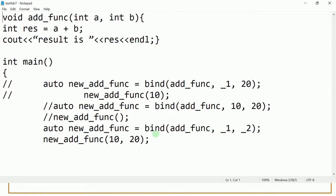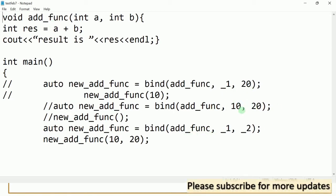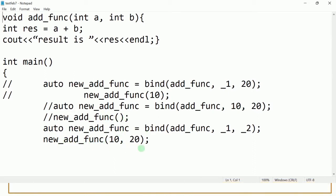You can understand how important the role of the placeholder is — it decides the number of arguments you will pass when you call the new function created by bind. In this case, when you call the bind function passing _1 and _2, those are placeholders. The maximum value is _2, which is greater than _1, so two arguments will be passed when you call this function. The number of arguments won't exceed the number of parameters in the original function.